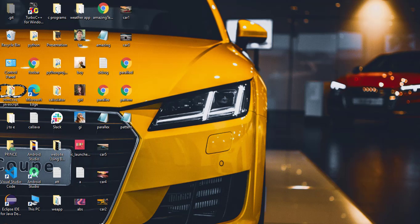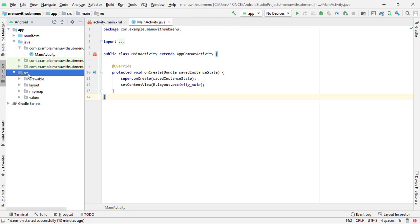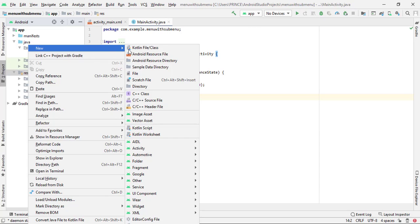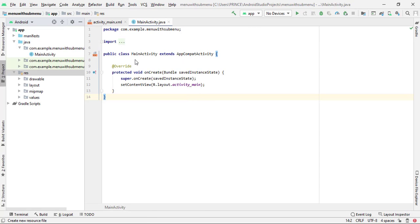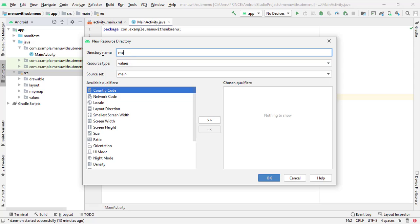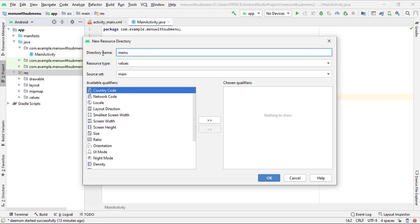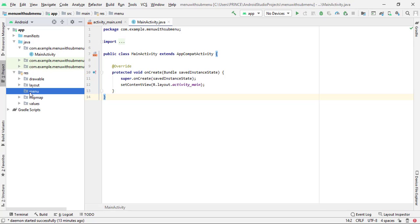Simply open your Android Studio. I already have my Android Studio open and I already created a project with the name 'Menu with Sub Menu' by picking an empty activity. After this, first we have to create a menu directory for creating a menu resource file. Expand your resource folder, then right-click, click on New, then select Android Resource Directory. Give the directory name 'menu', then press enter. You can see the menu resource directory is created successfully.